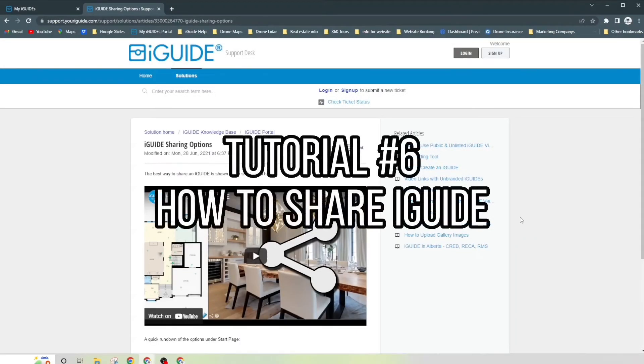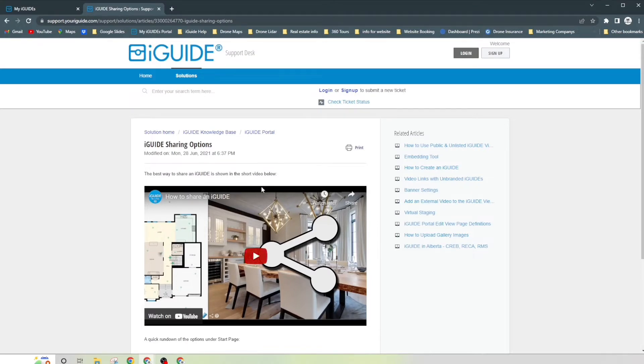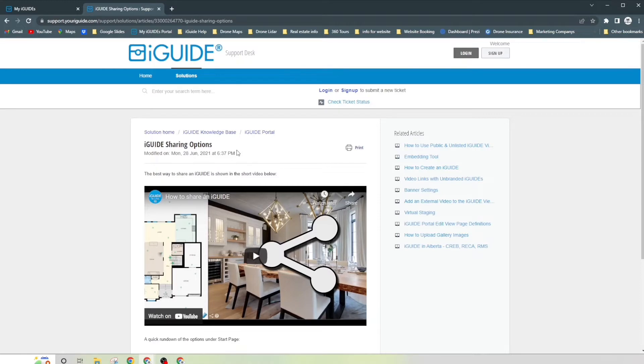Hi, my name is James with 360 and today's short iGuide tutorial I'm going to go over how to share your brand new shiny iGuide. In the knowledge base, you want to type in iGuide sharing options in the search engine there. And if you're not familiar with the iGuide knowledge base, I made a previous video on it which I highly recommend to go back and watch.